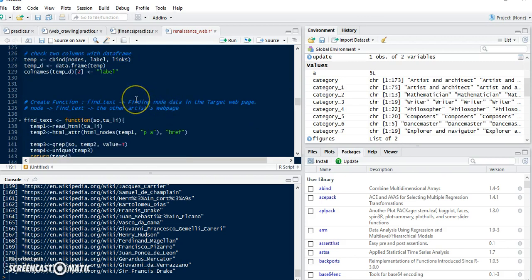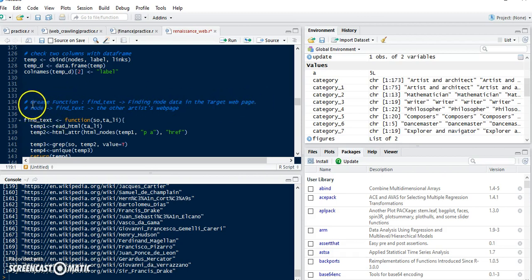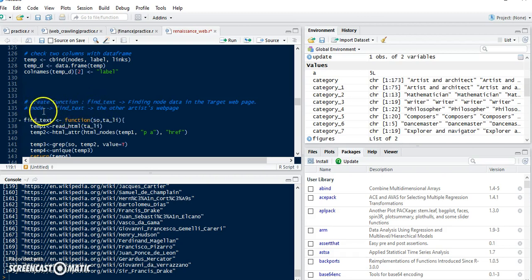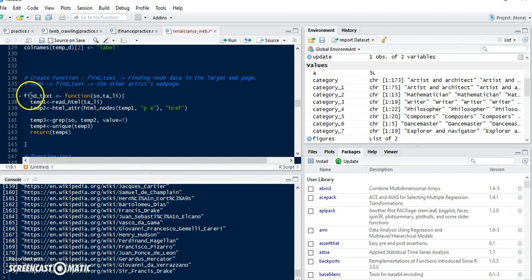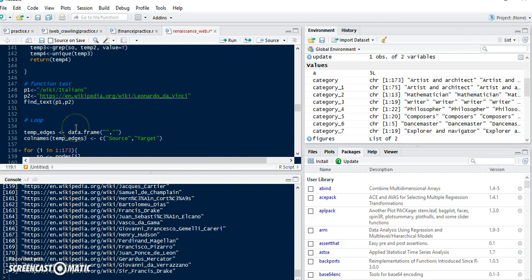For web crawling I create a function called find_text. It's for finding node data in the target web page — so if we have one node, using find_text the function tries to find that node's information in the other artists' web pages. I test the function to make sure it works well, and it does. Next is the loop process.